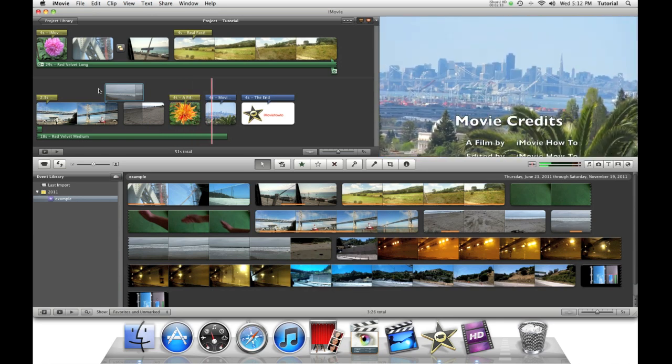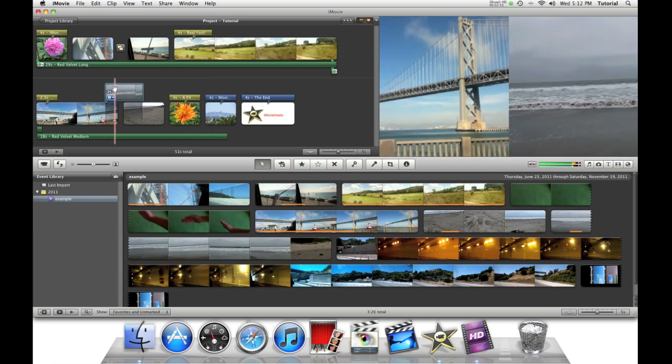So this is basically it for putting videos side by side. To check out more of my iMovie Tutorials, please click the link above. Thank you for watching this video.